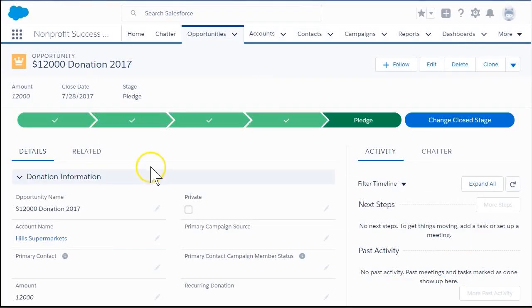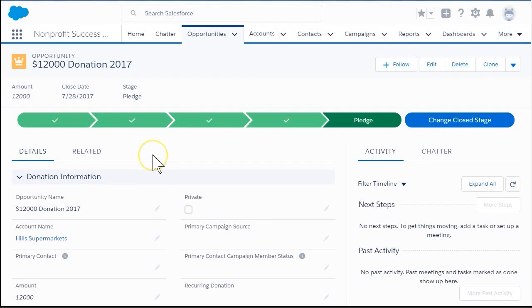After clicking Save, it's time to enter the payments for this commitment. In this example, we've received one $4,000 payment toward this commitment, and we know when the next two payments will come in.